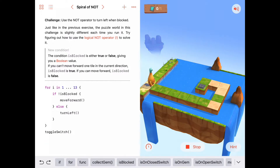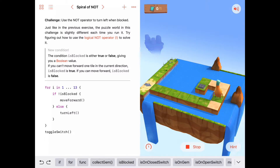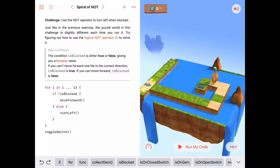Here's our new layout. We are not blocked, so we move forward. Not blocked — move forward. Not blocked — move forward. Blocked — turn left. Not blocked — move forward. And he tried to toggle the switch right there. What happened? Why isn't that working?